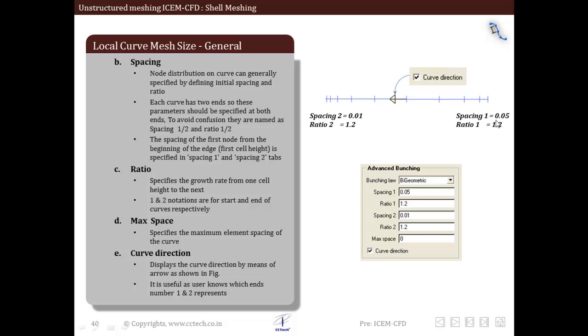We have spacing 1 and ratio 1, two different parameters at the start of the curve, and spacing 2 and ratio 2, two different parameters at the end of the curve. The spacing is the initial size or initial length between the starting and ending nodes. The ratio specifies the growth rate, which means this particular start size how it grows along the curve.